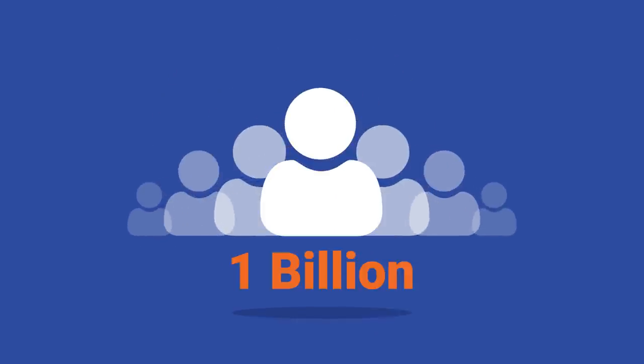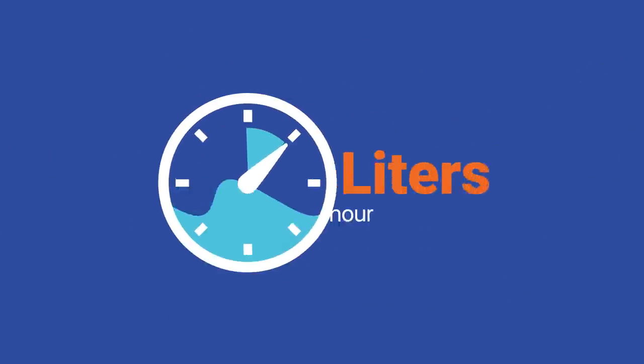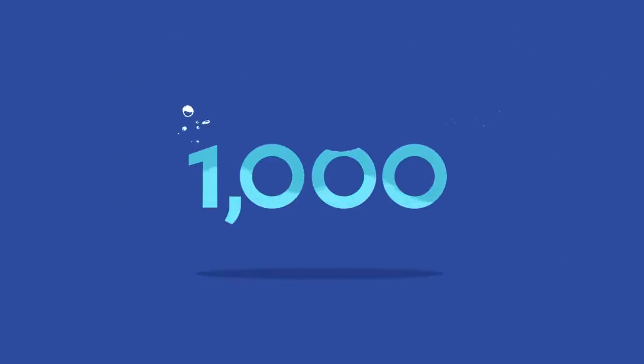QuenchSea will produce two liters of water per hour, 48 liters per day, desalinate seawater to freshwater, and achieve below 1,000 TDS milligrams per liter.